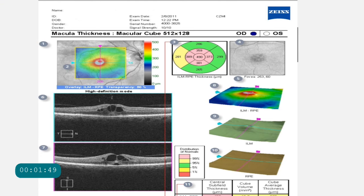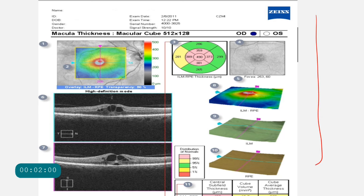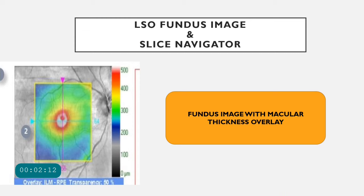Let us start with reading the macular thickness or the macular cube protocol of the Cirrus OCT. This is how the printout actually looks like, and we shall be breaking this down into various numbered sections — one, two, three, four, five, and so on till 11 — and we are going to study each of them one by one.